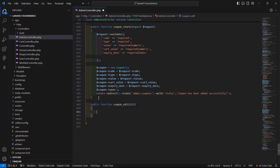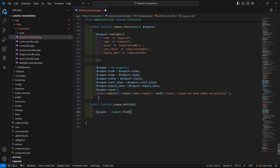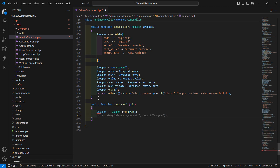Now let's fetch the coupon according to this ID. So right here, $coupon is equal to the Coupon model's find method, passing in $id. And now let's return the view which is admin.coupon-edit, and inside the compact, just pass in the coupon.